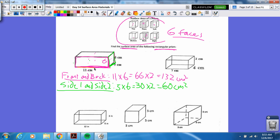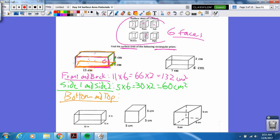I'm going to get the bottom and the top. Here's the top right here, and the bottom is the same. I usually go from the bottom first because you can see the dimensions easier. So that would be 11 is the base and the height is five, so that's 55 for the bottom, times two to account for the top. That would be 110 centimeters squared.